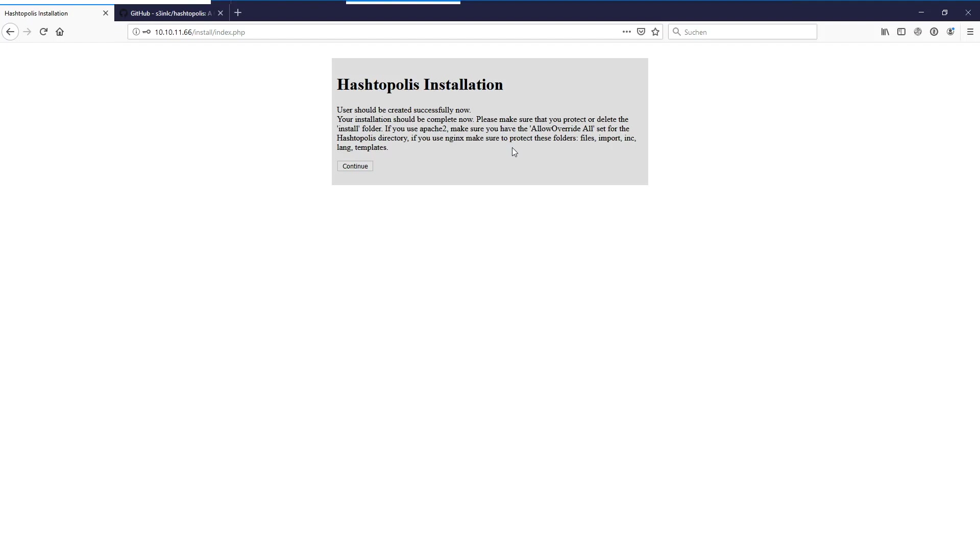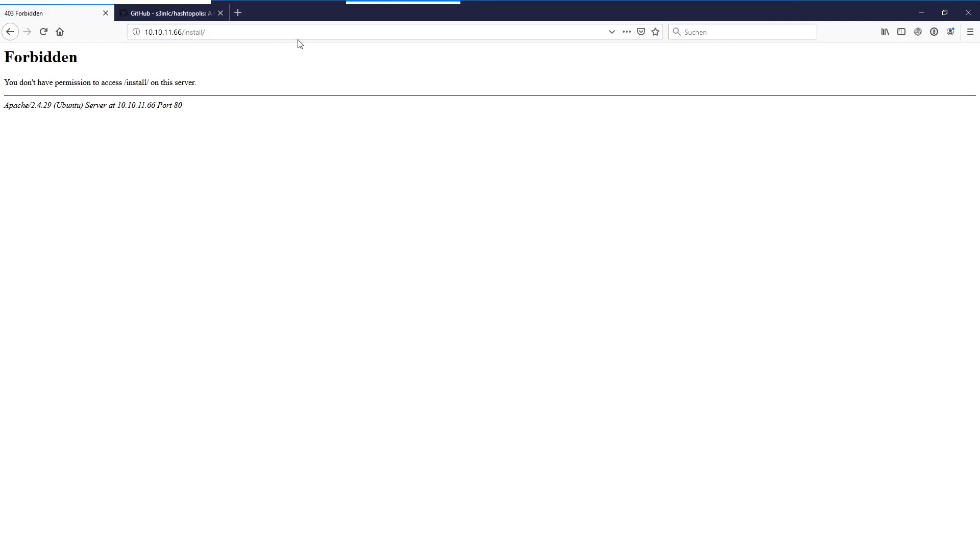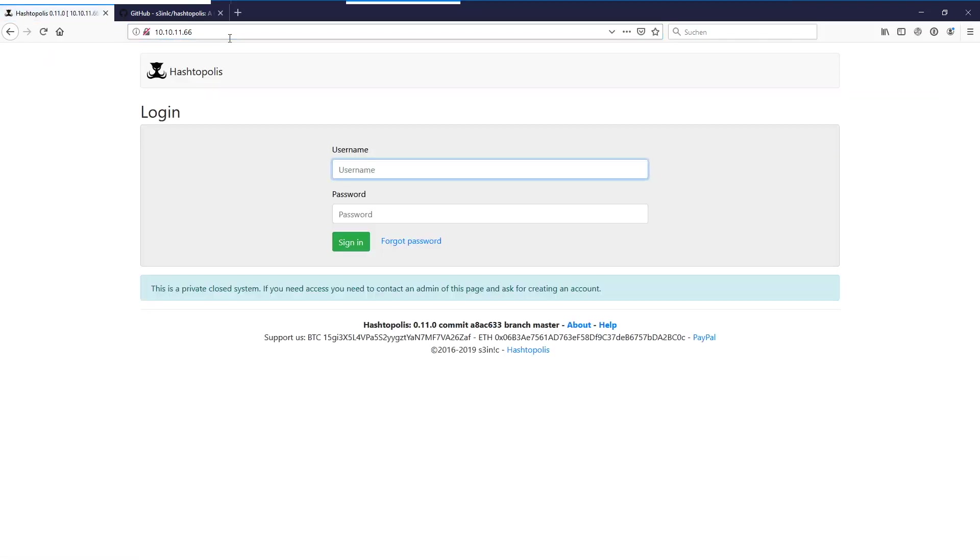And as we set allow override to all we should already be safe. So if we go to continue now and if we test that we can access the install directory as we did before, it is protected now because the htaccess files are already prepared to secure the required folders for that. So we just have our login page here now with the setup Hashtopolis server.